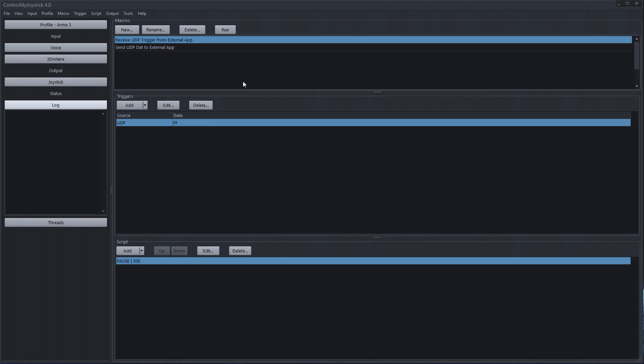Now some of the reasons you might want to integrate with ControlMyJoystick is you may want to provide a trigger to run a ControlMyJoystick macro from an external device. So for example you could have a button on your phone on an app that you've created and that sends a command down the network, it's received by ControlMyJoystick and it runs a macro. So maybe you can envision seeing a fire button or landing gear button or something like that on your phone.